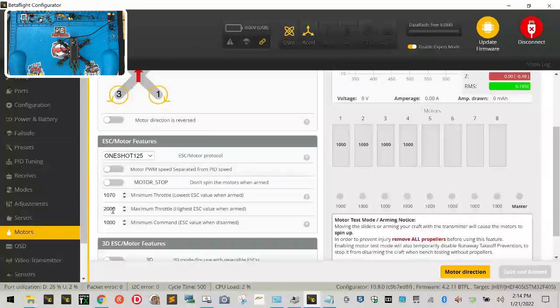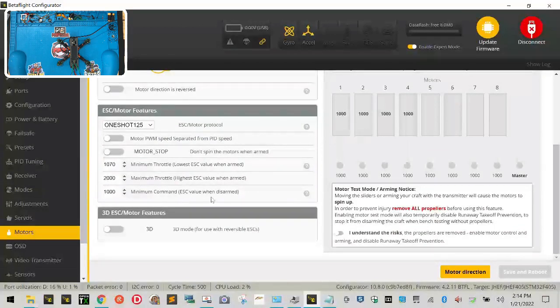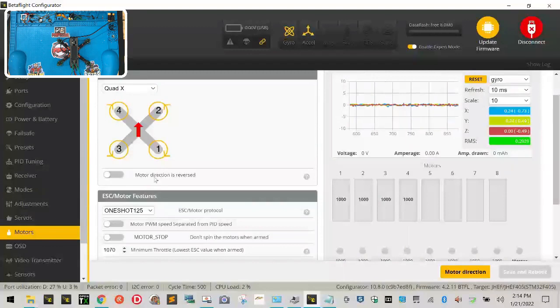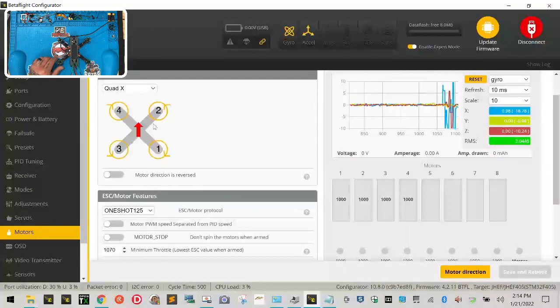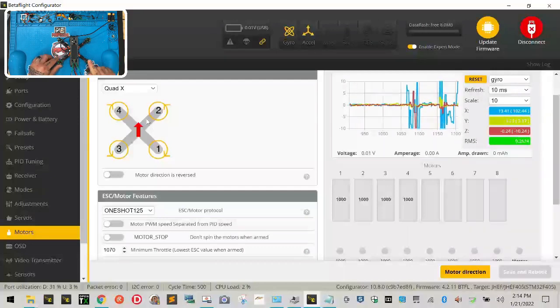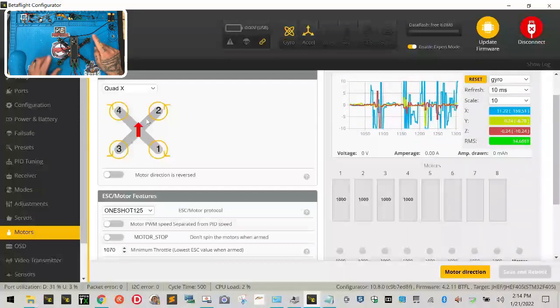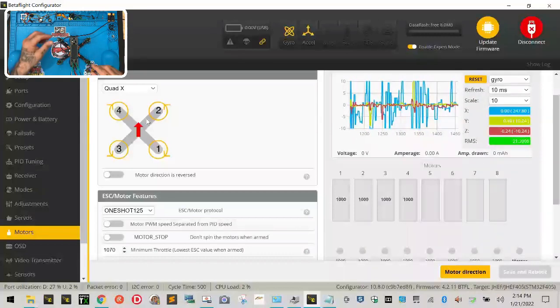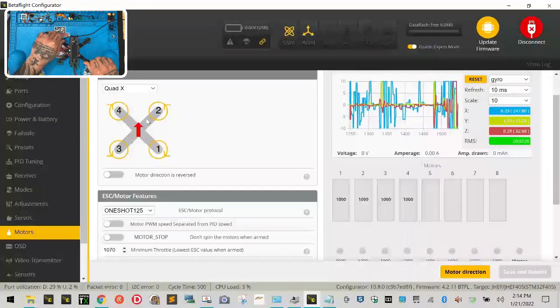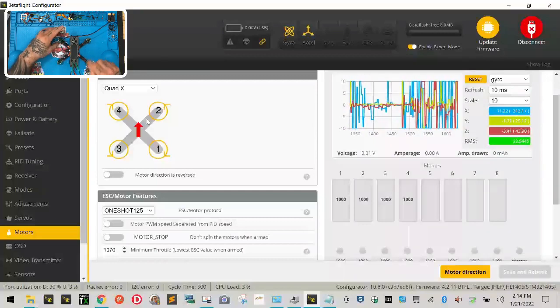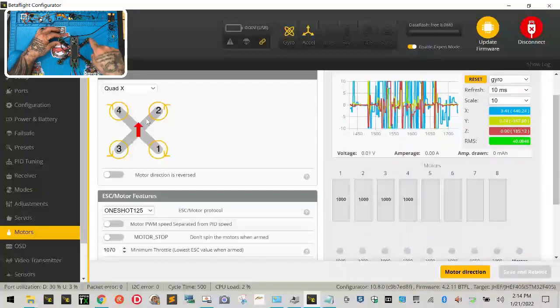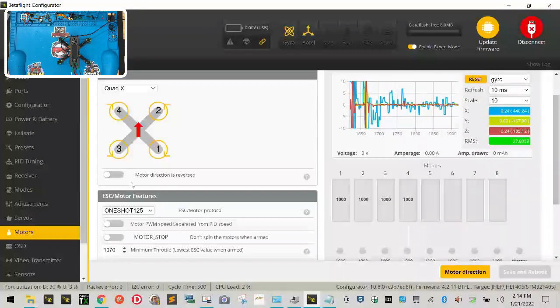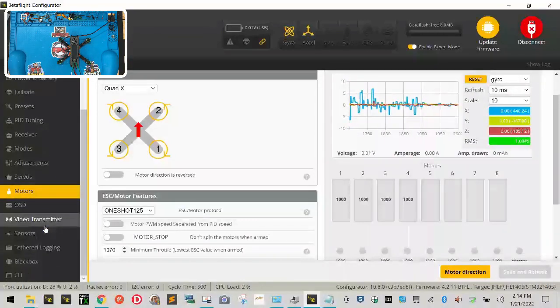And then you want the values 1072, 2000, 1000 and those should automatically be in there when you select one shot 125. Make sure that the motor direction is not reversed. This means as you can see right here if you're looking at that picture, bottom right motor is motor one, top right motor is motor two, bottom left motor is motor three, top left motor is motor four. And if you look at the arrows those arrows are saying that motor should be turning clockwise. One and four should be spinning to the right, two and three should be turning to the left, so clockwise and counterclockwise.